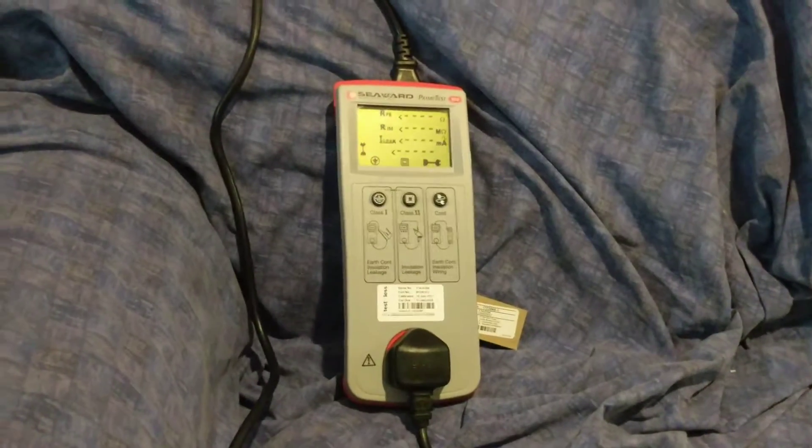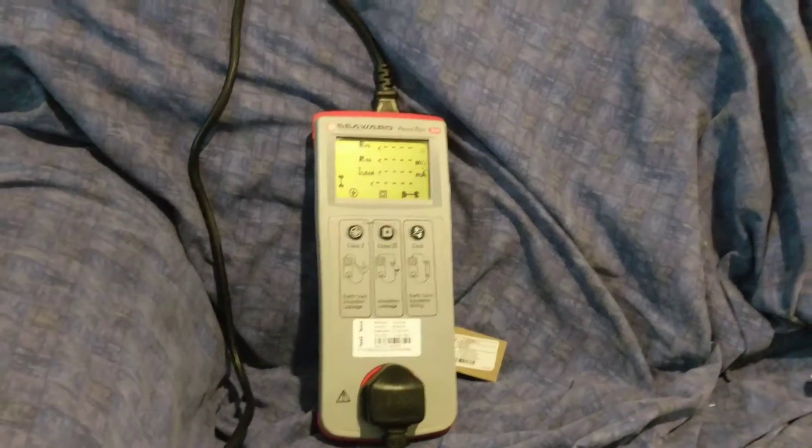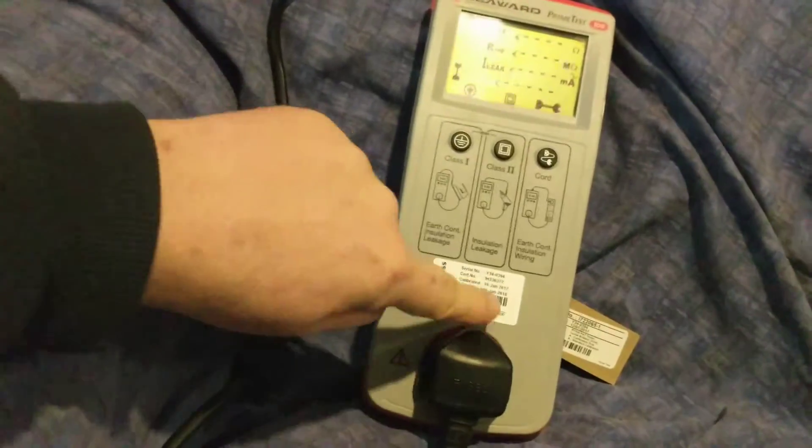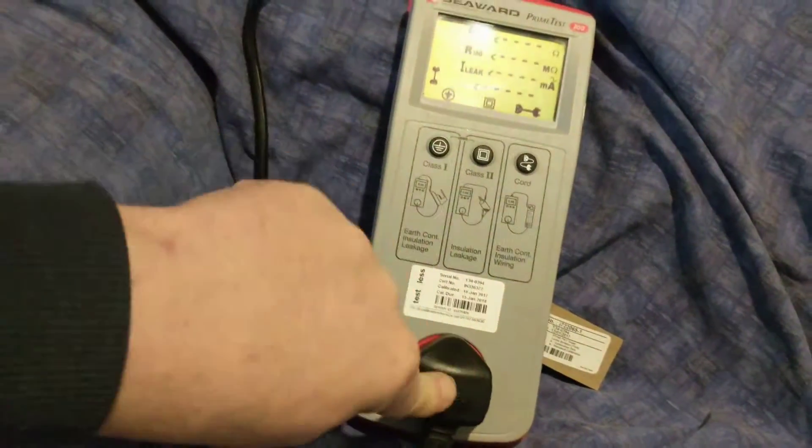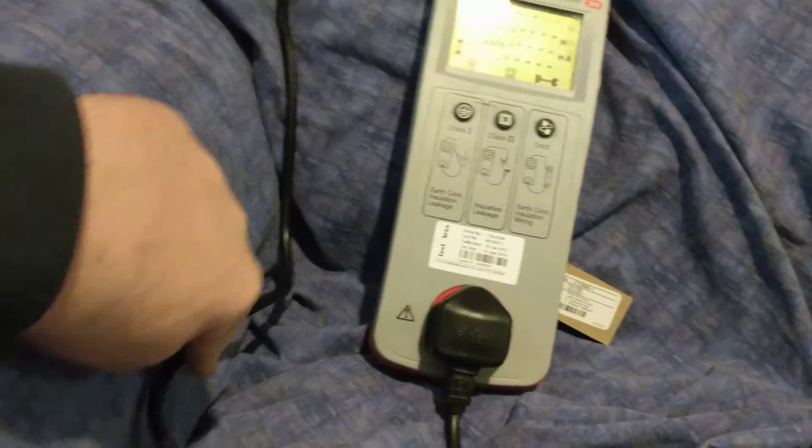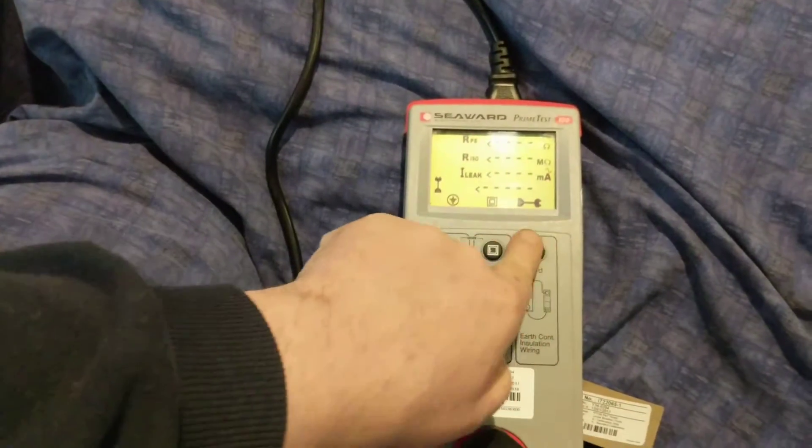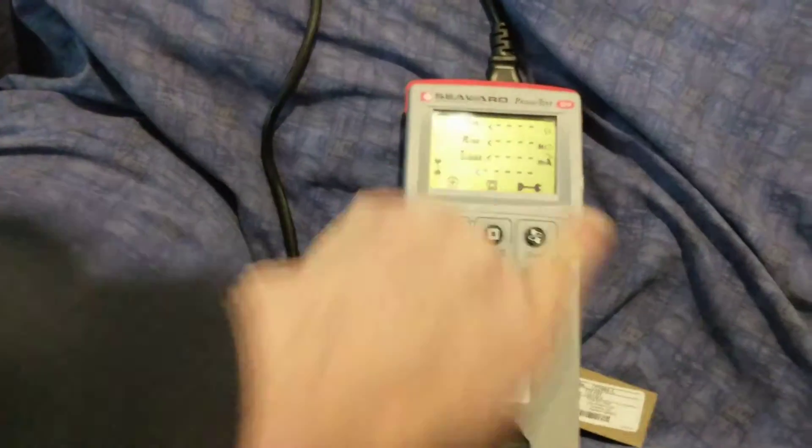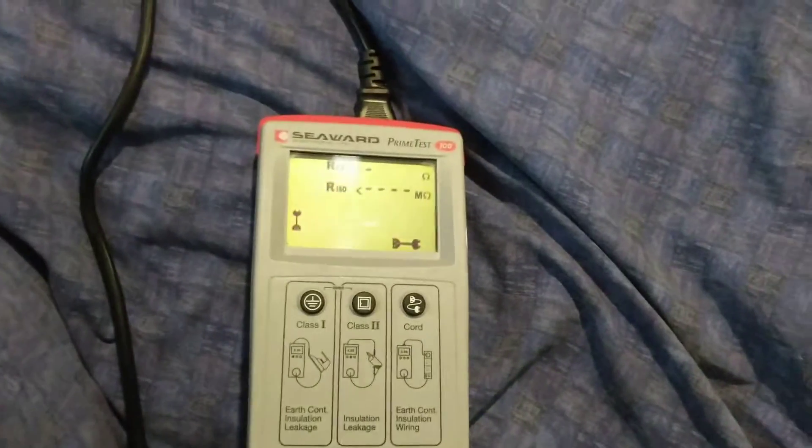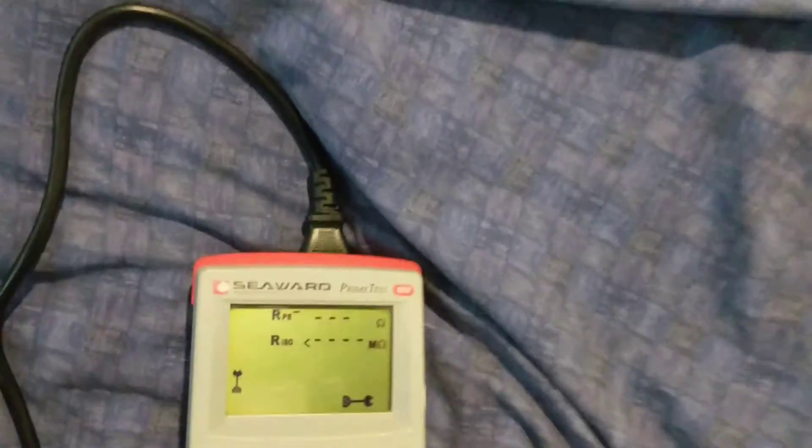Well one quick test you can do with these is you can test all your kettle leads. You plug your kettle lead in the bottom, goes round and round and back in the top, and then all you have to do is press the button and wait.